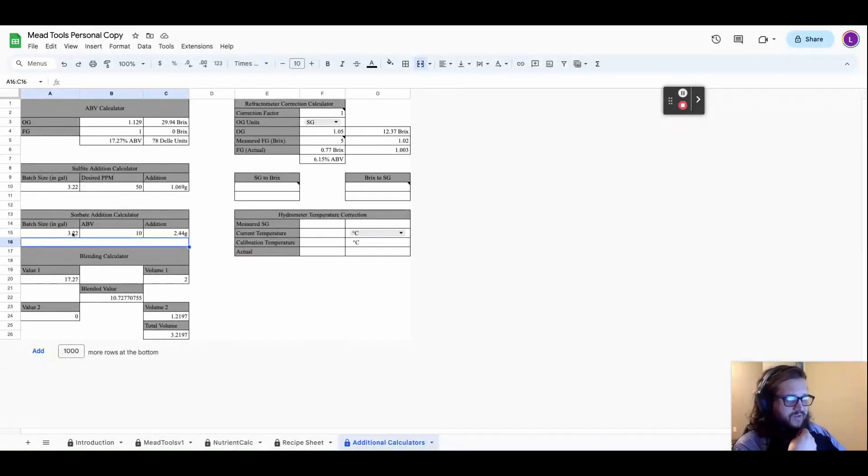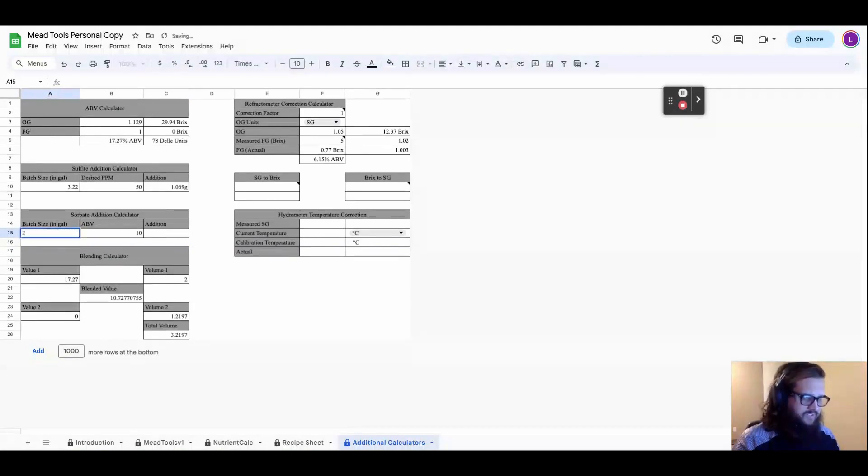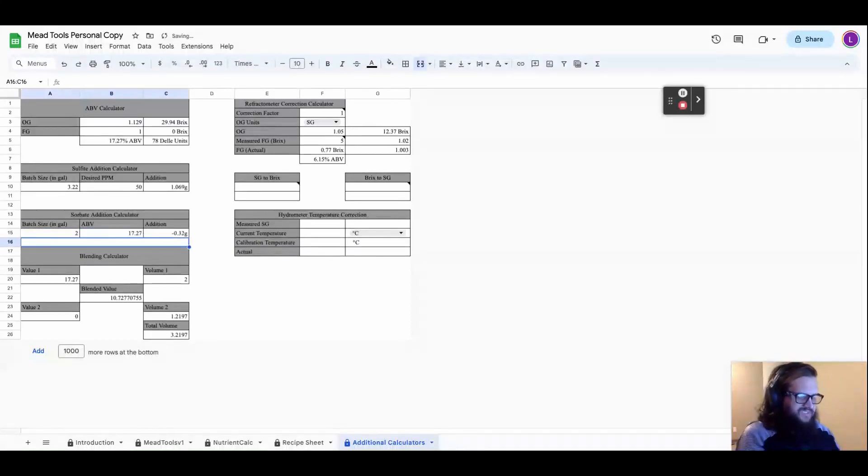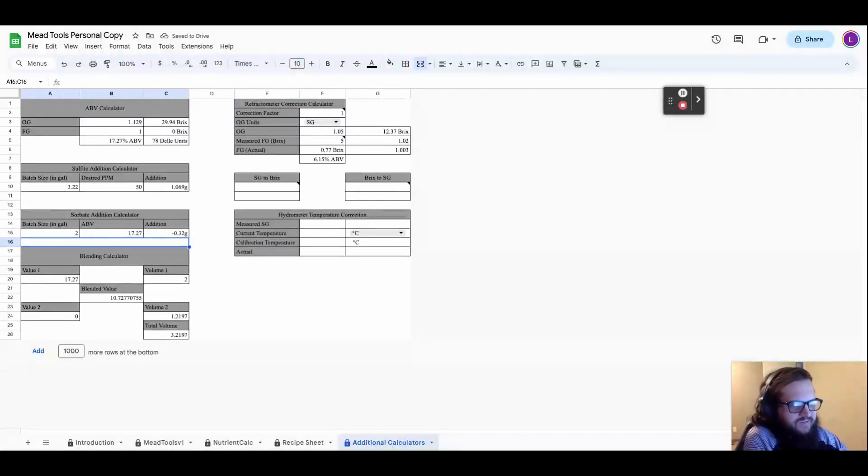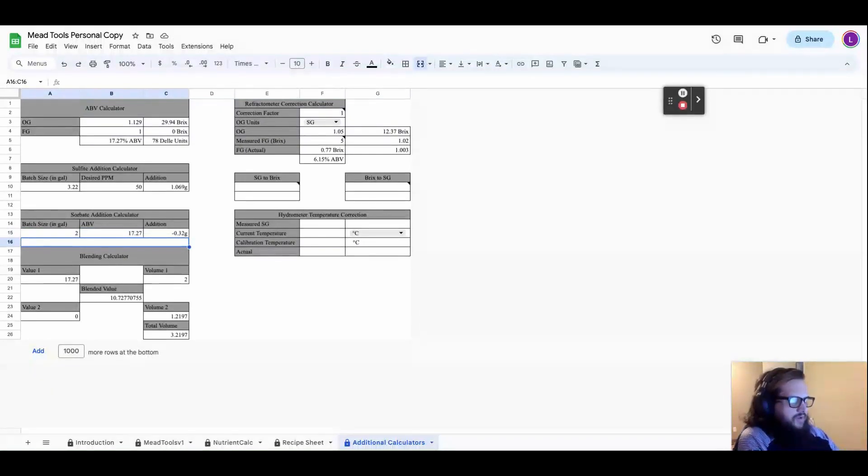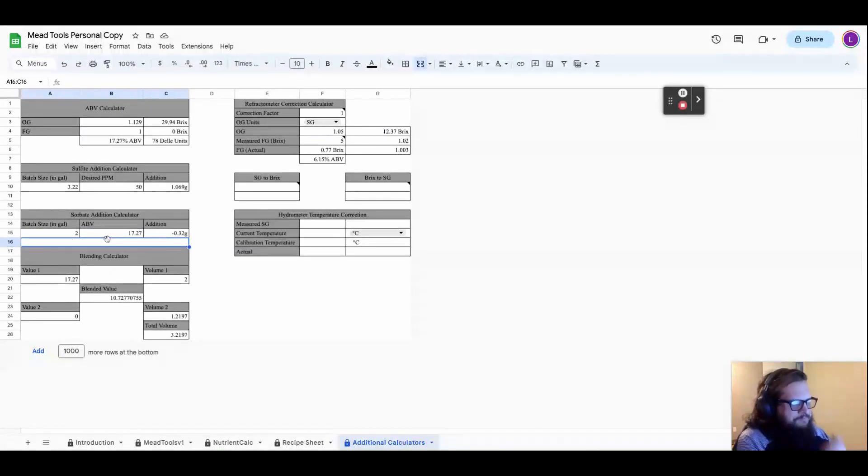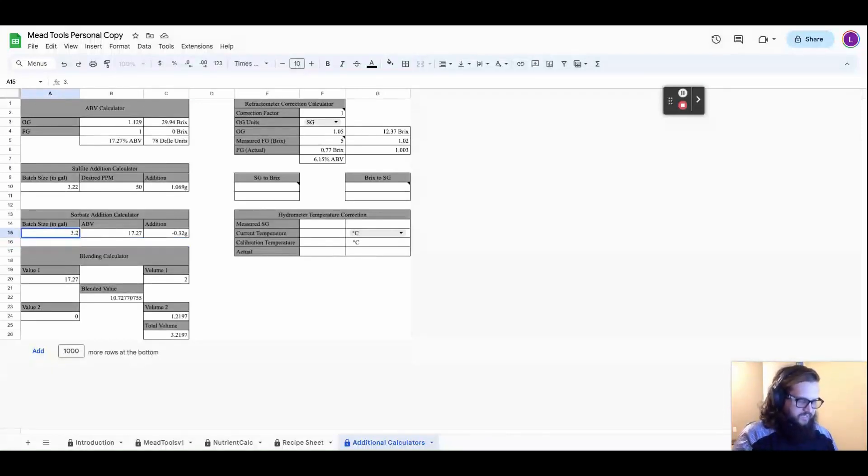Now, if I were to go in and put my original numbers, it was originally two gallons and it was originally 17.27%. You see, it says it's not even going to need sorbate. It's putting a negative number there. And if you didn't add sorbate and then you're diluting it down to 10%, it's going to start re-fermenting. So I think the best approach here is to go with what's going to end up being your final volume and ABV and go ahead and add in this 2.44 grams to your batch before you go ahead and change it.